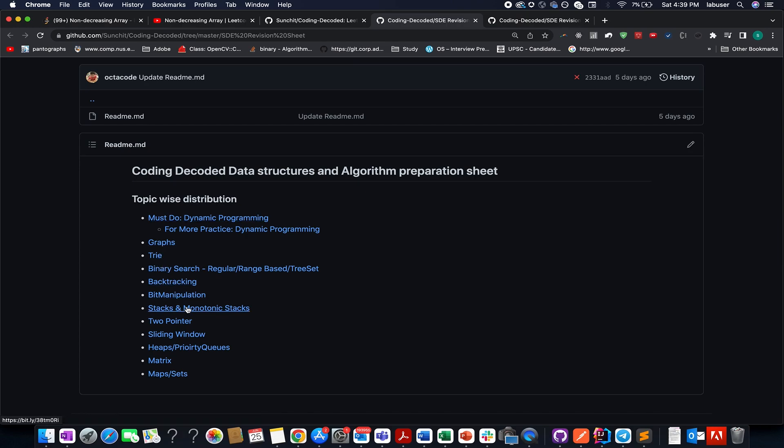The most important and crucial ones from interview perspective: two-pointer sliding window, heaps, priority queues, matrices, and maps.